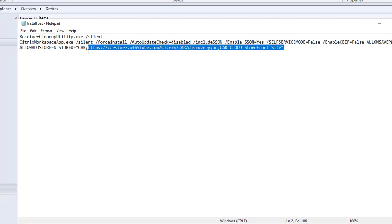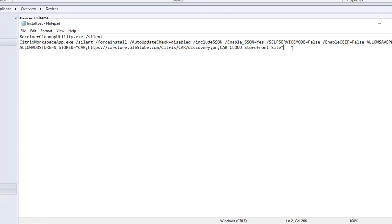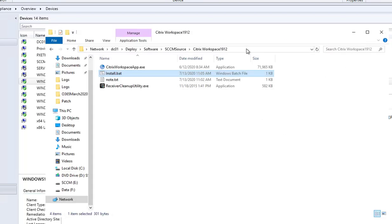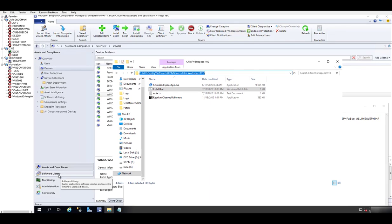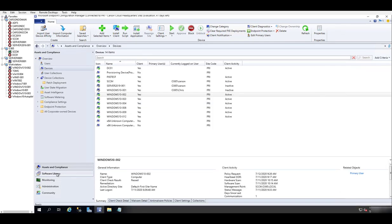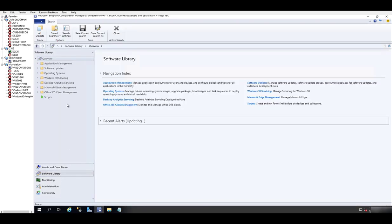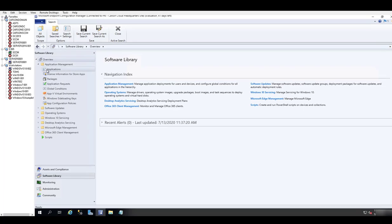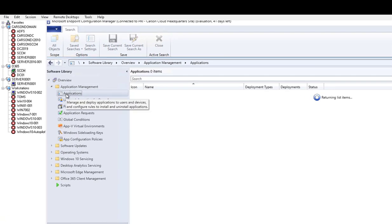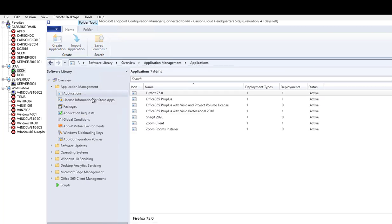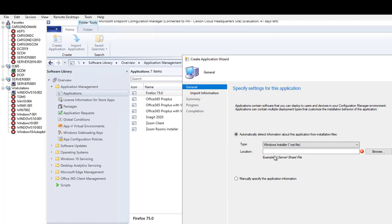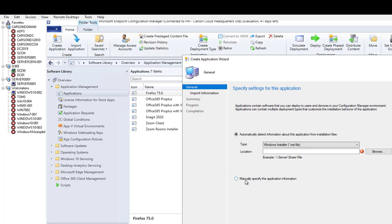So now we're going to run the install. First of all, we're going to create the SCCM package. Let's go ahead and do that. I got the UNC of the installation. We want to go to Software Library, go to Application Management, go to Applications, right click and create application.